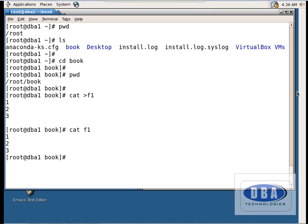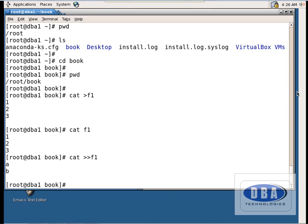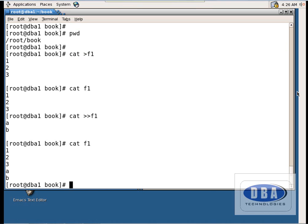Now I want to append some data into this file — that means adding more data. To do that, use `cat >> f1`. The cursor is blinking again, meaning you are inside the file. Write some data, enter A, enter B. Press Ctrl+C. Now `cat f1` shows the full contents of the file.